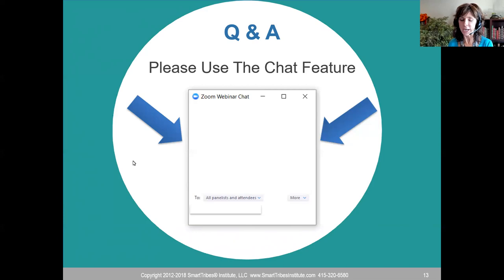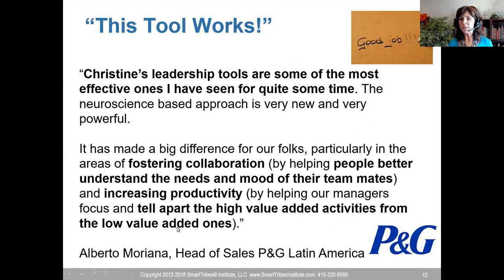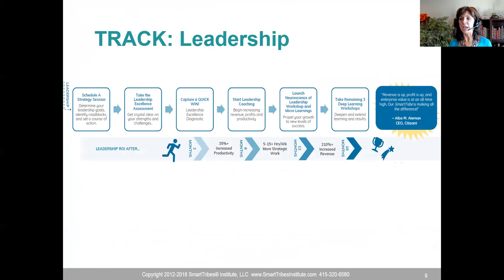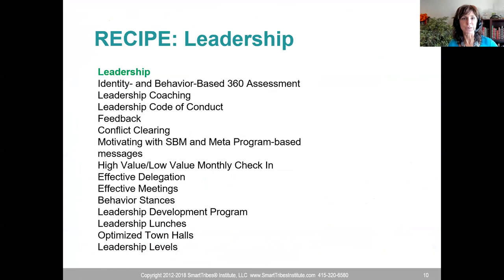Q&A: Amanda asks how to make incremental progress when everyone has a day job. Go back to the ROI list and pick which ROI you want. Based on the ROI you want, pick the tools you want to use — just pick off one ROI at a time and the tools for it. If you're not yet working with us, the SmartTribes Playbook at smarttribesinstitute.com/STP has all these tools in it.